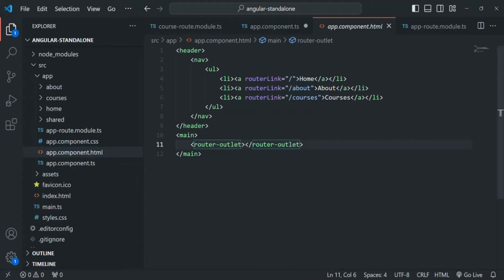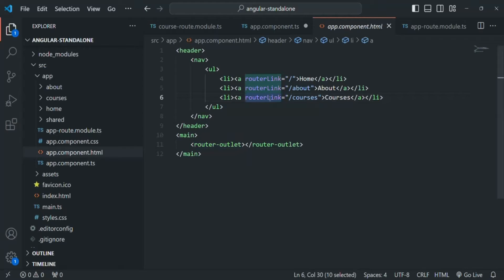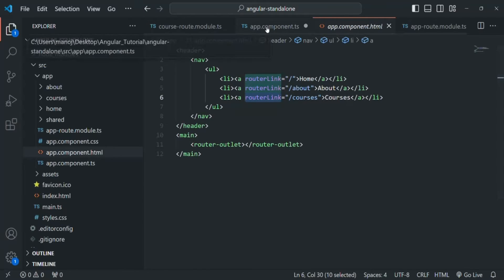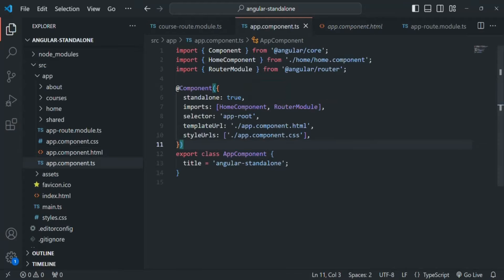Since our app component is a standalone component and we are using router outlet and router link directives there, we add RouterModule to the imports array of the app component. Now the app component is aware of both the router outlet and router link directives, knowing they are provided by RouterModule. If we save the changes, the error is gone.